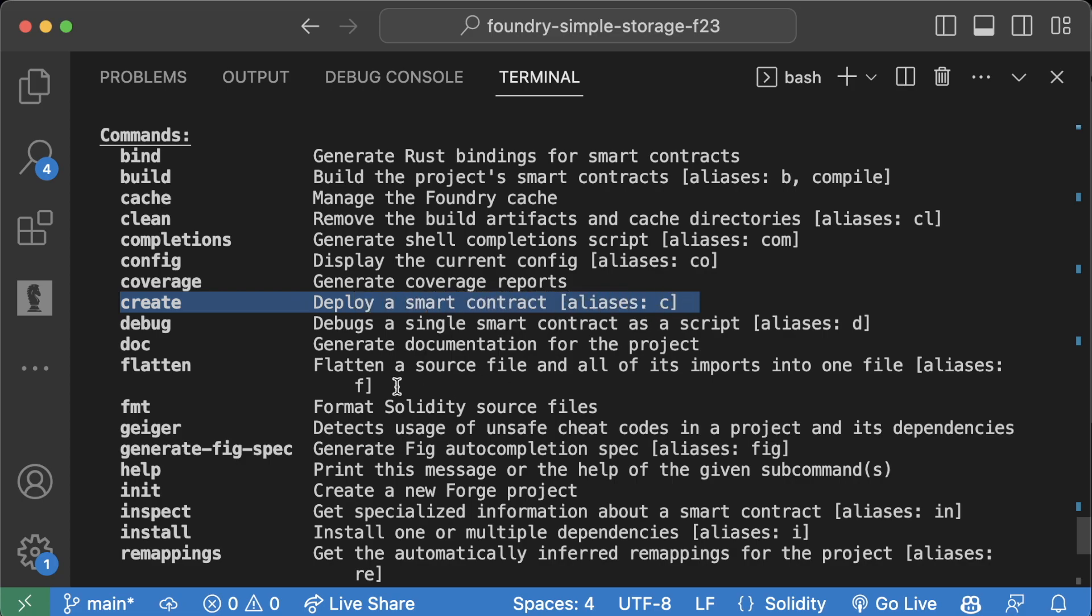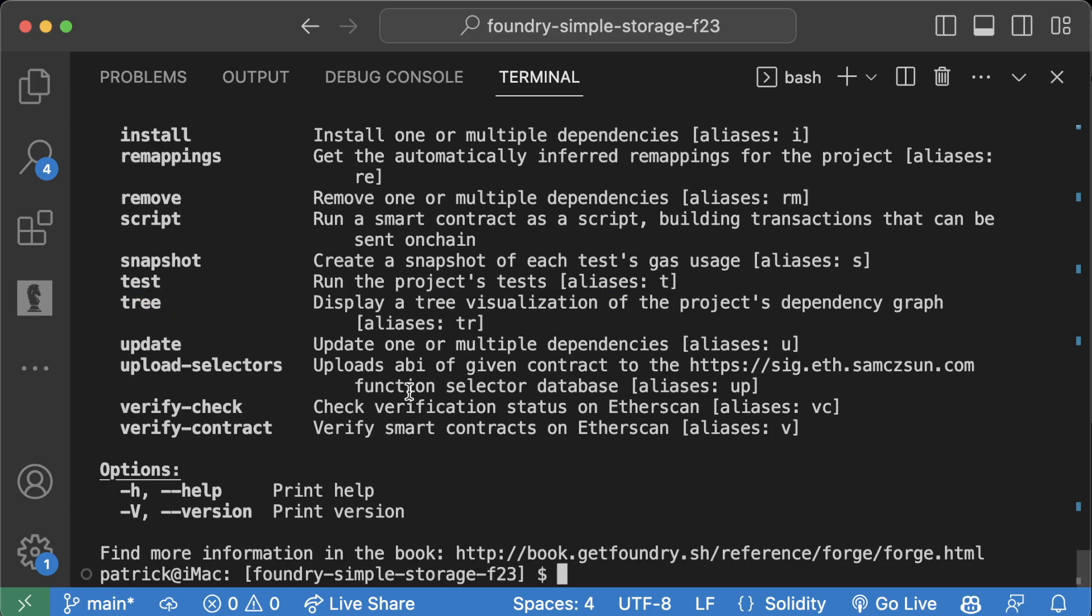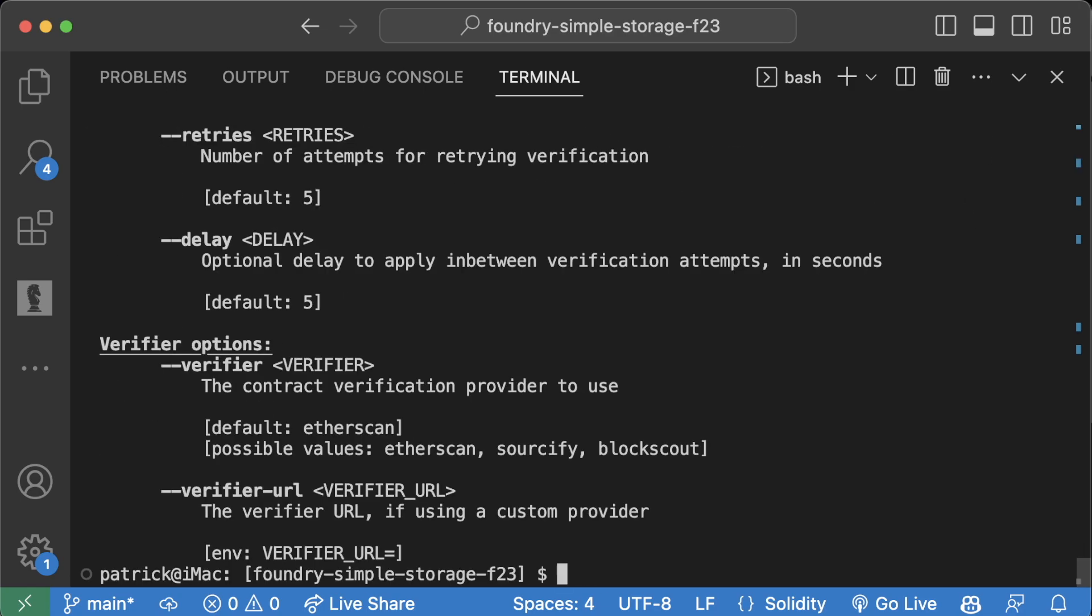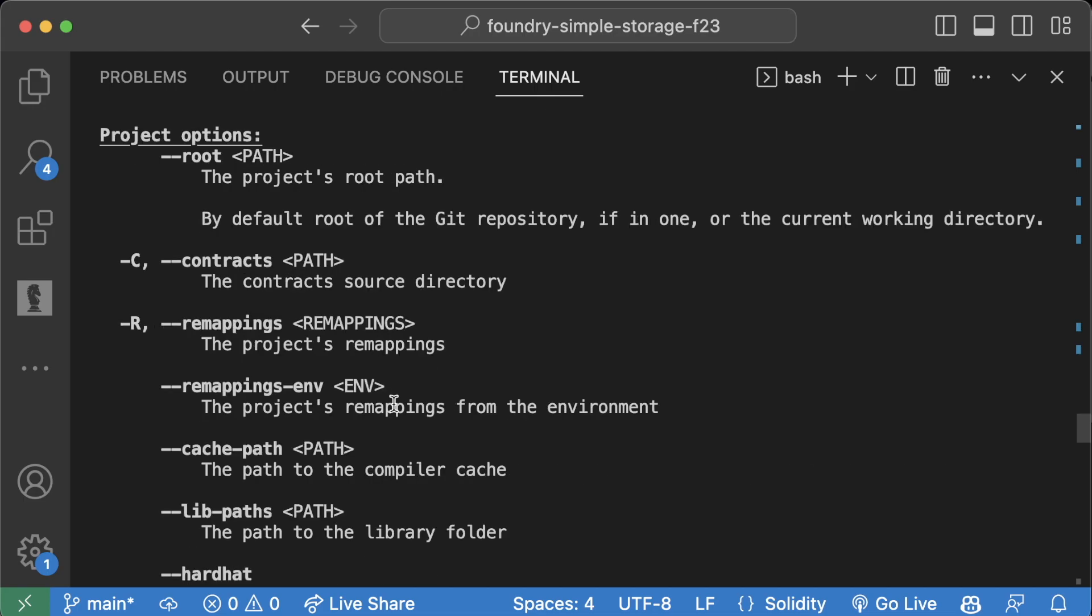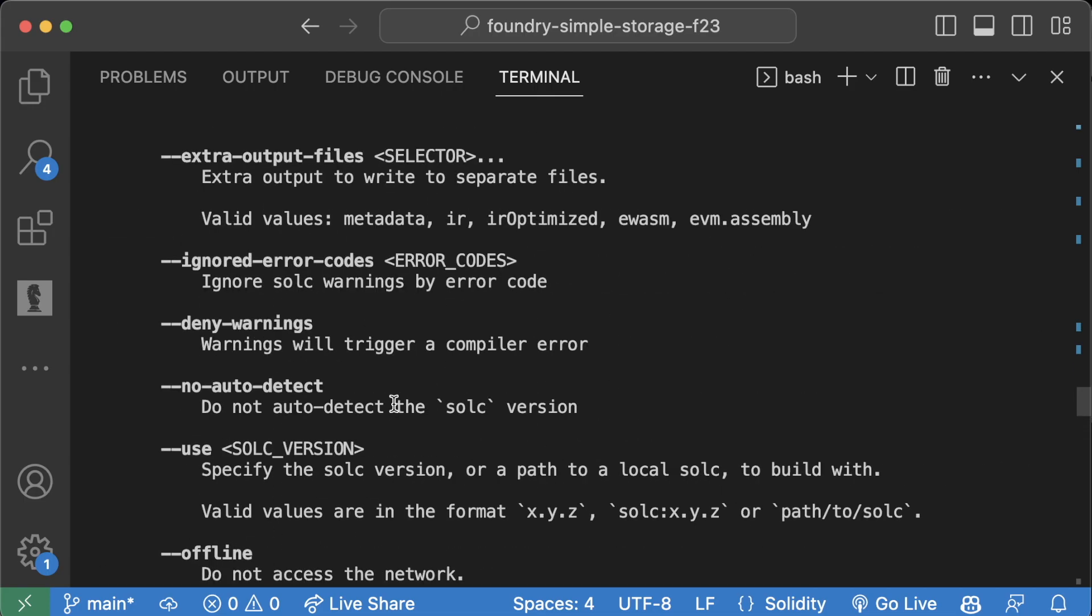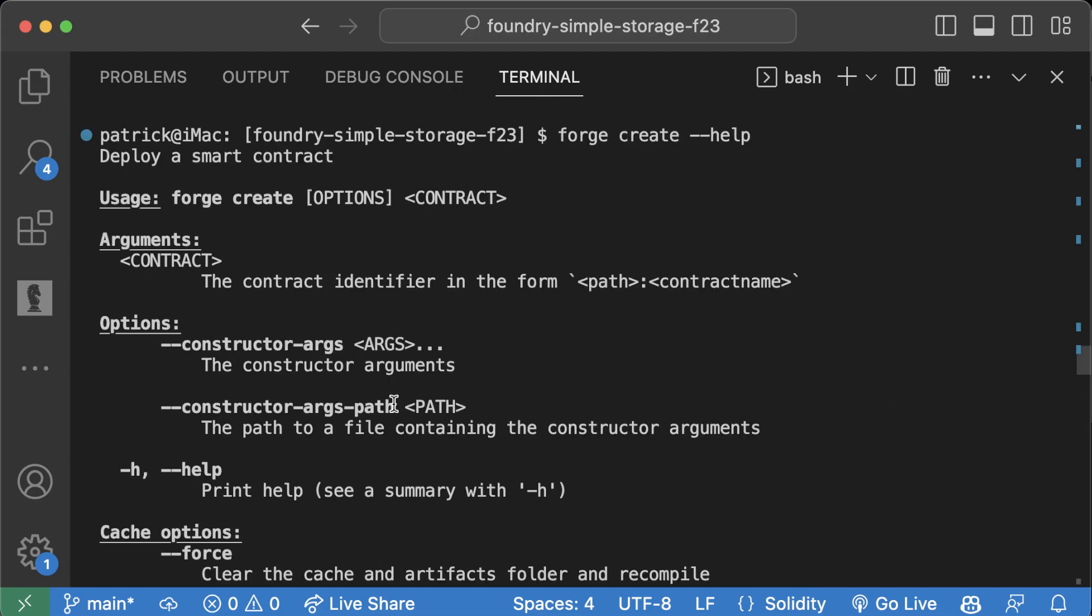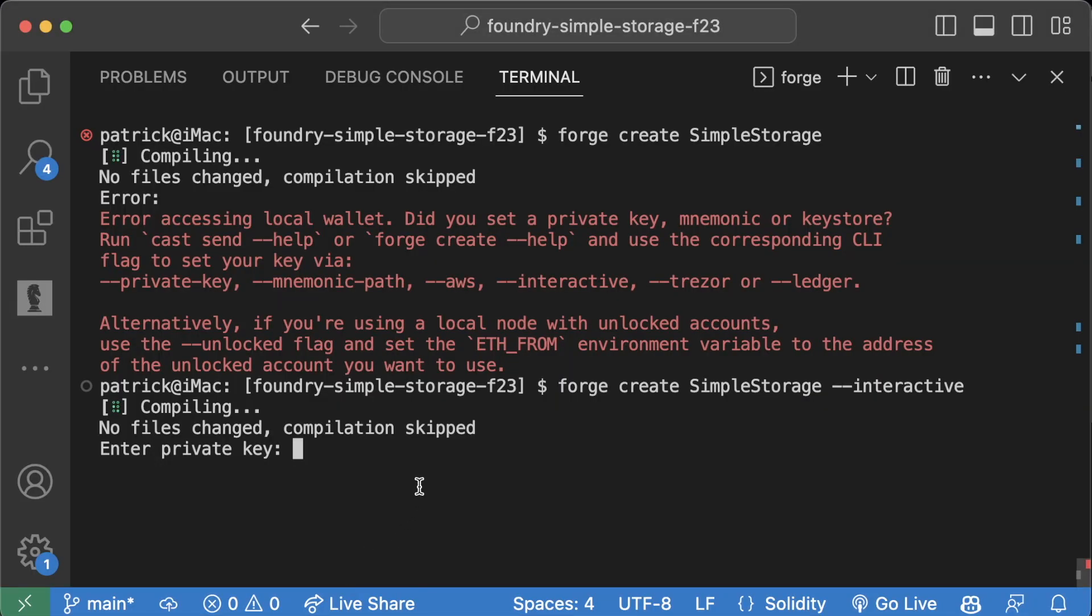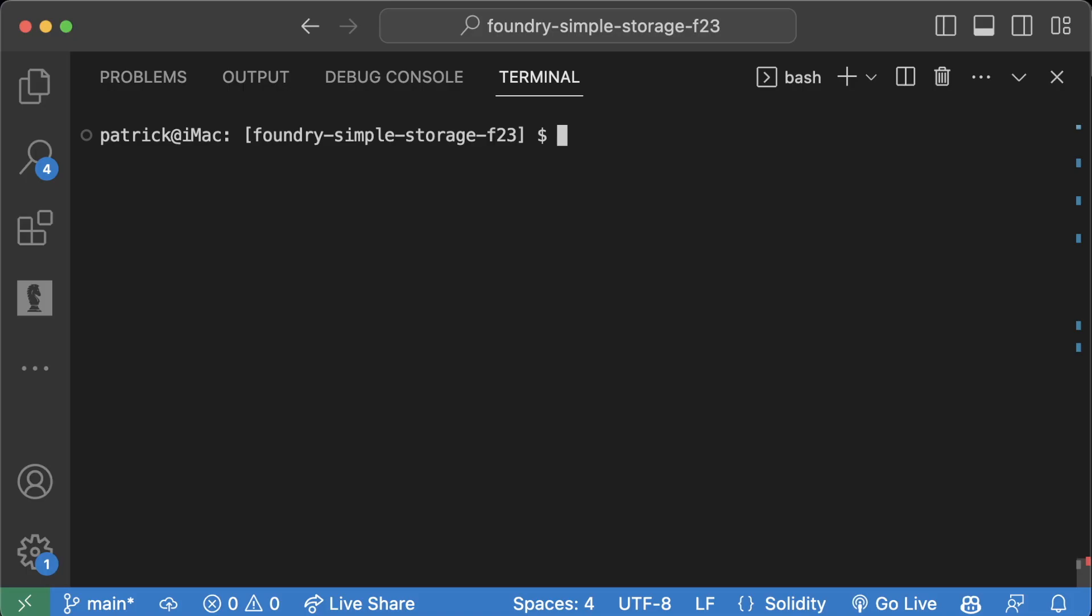If we do forge create --help, we can see a ton of different options for deploying our contract. Click show keys, copy the private key. If you're using Anvil, use the private keys there. If we do forge create SimpleStorage, which is the name of our contract, it'll compile.